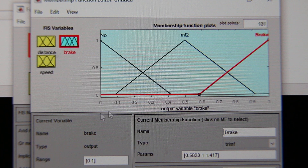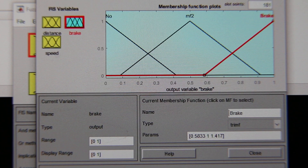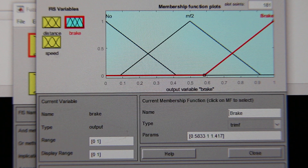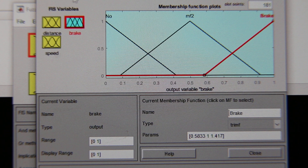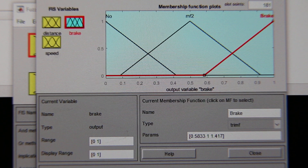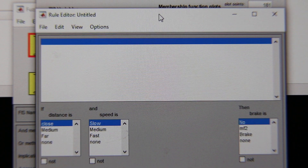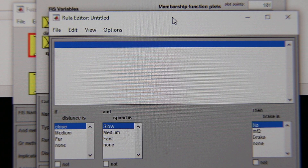Now when we define all these membership functions, we have defined our inputs, outputs, and membership functions. We are ready to give the rules. To give the rules, go to Edit and then Rules, and somewhere on the screen you are going to get the rule editor.